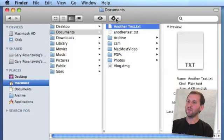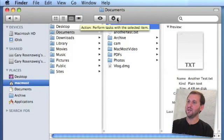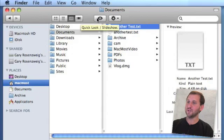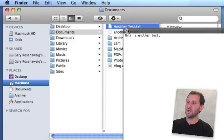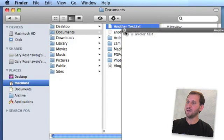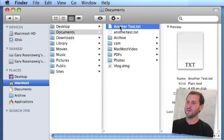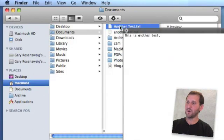There are some other things that may or may not be on your toolbar depending on how you customize it. One is Quick Look, which lets you get a quick look at whatever document is selected. It's the same as hitting the Space Bar.